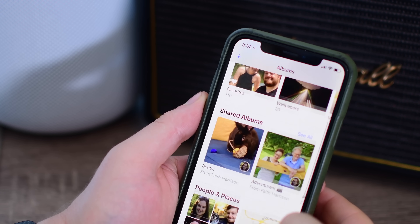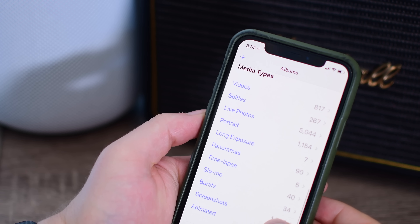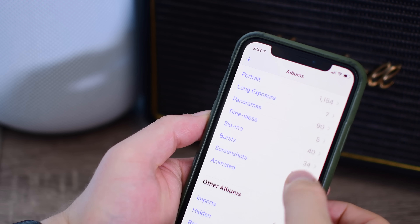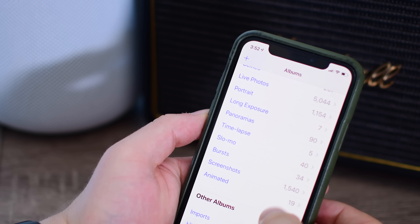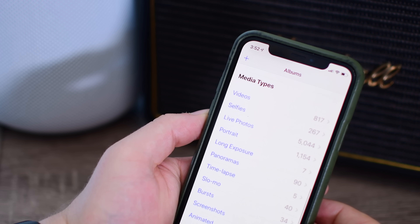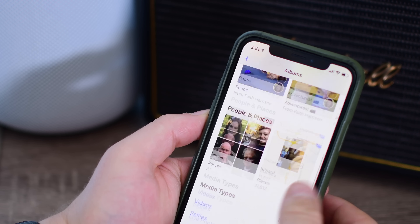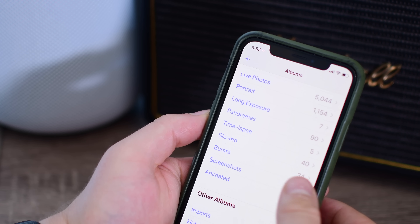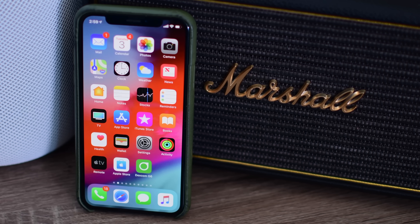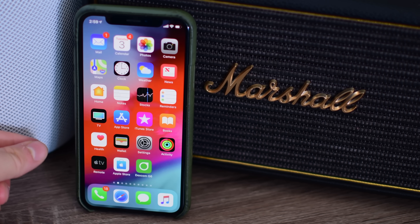Inside the Photos app, we saw a few different changes to the media types — these different galleries. Now they've been cleaned up a little bit more. You're not going to see these media type albums unless you actually have those media types. So if you don't have any long exposure shots, that's not going to show up in your media types.